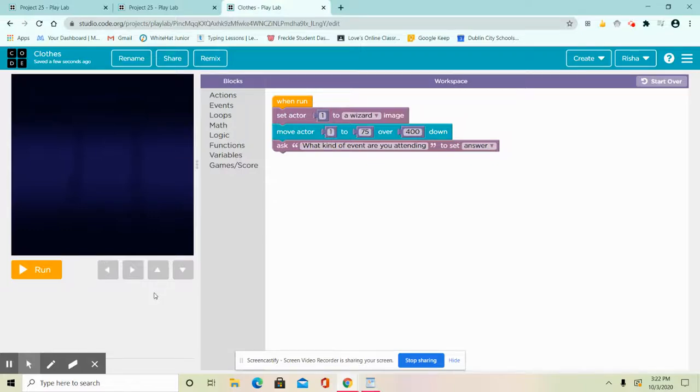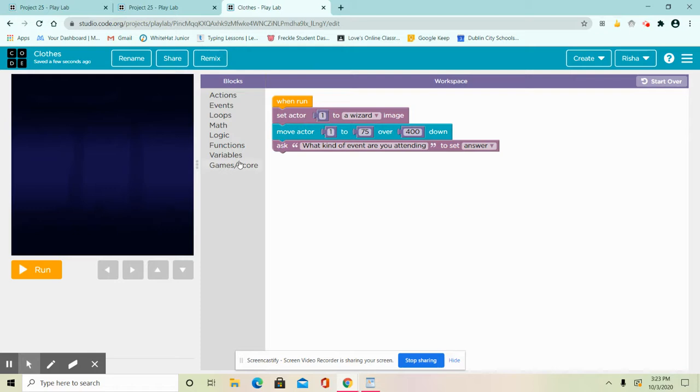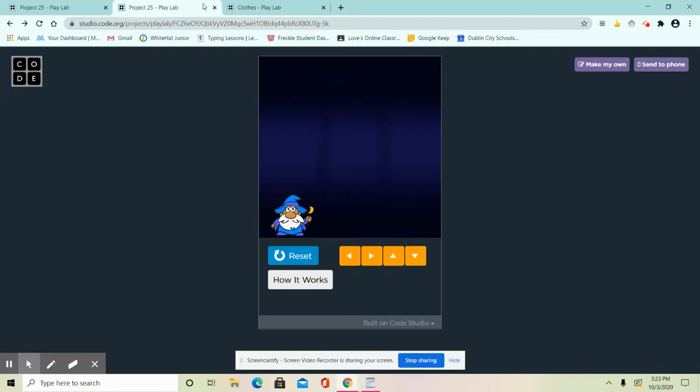Hey guys, today we're going to be making this cool app that helps you find a dress to go to when you're going to special events. We're going to do this in Code.org Playlab. If you're not signed in, you could sign in, and if you don't have an account, sign up.